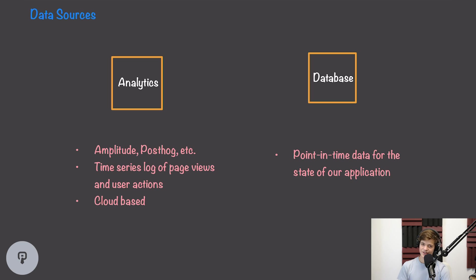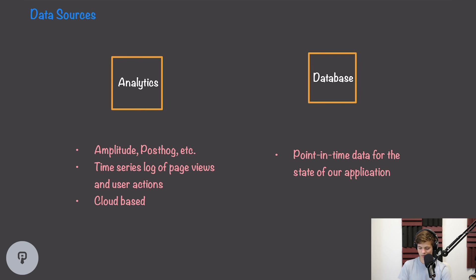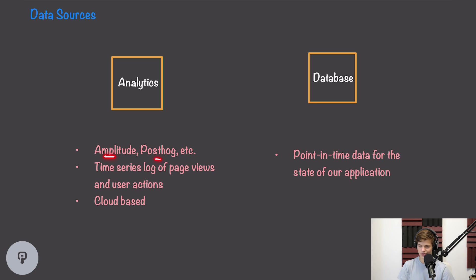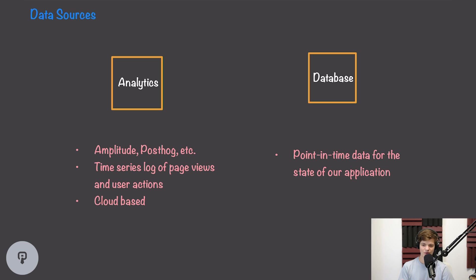The first step in designing this data warehousing system is going to be thinking about the actual sources of data that we have, where they are, and what we're using them for. For this example, we're going to deal with two sources of data: an analytics service and our database for our software platform. Our analytics service is going to be some sort of managed system such as Amplitude or PostHog, which stores user interactions and page views and things like that that we'd log from our clients. This is going to be a cloud-based service, meaning it doesn't have direct access to our systems that are stored in our data center, for example.